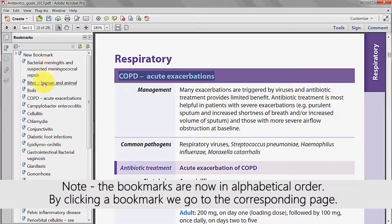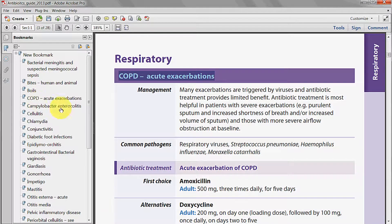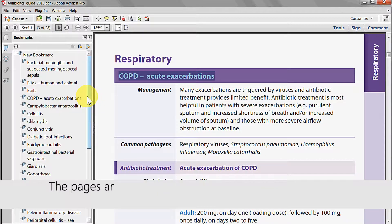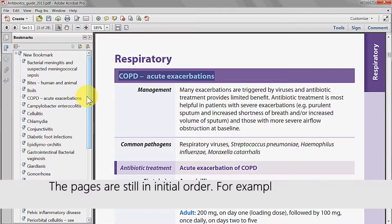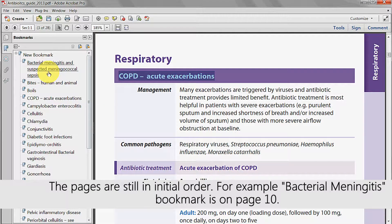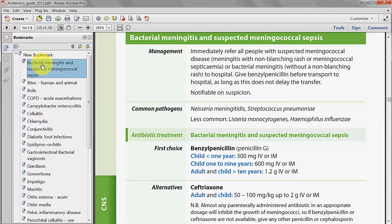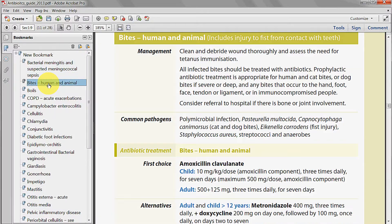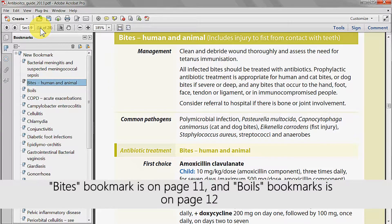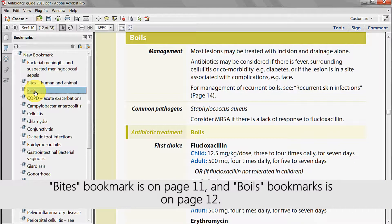By clicking on a bookmark, we are taken to the corresponding page. The pages are still in their initial order. For example, the bacterial meningitis bookmark is on page 10, the Byte's bookmark is on page 11, and Boyle's bookmark is on page 12.